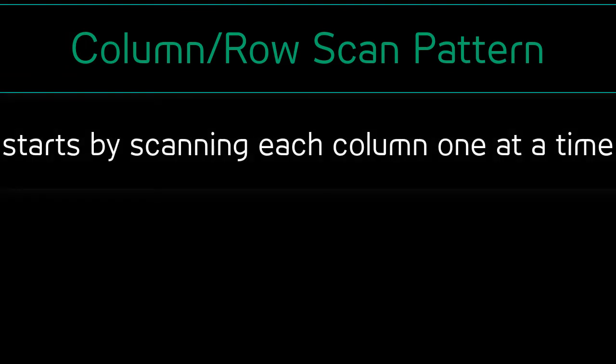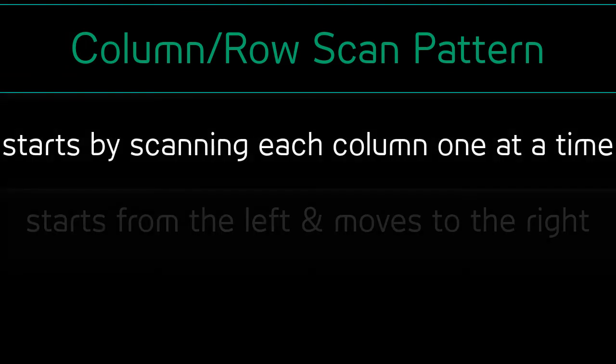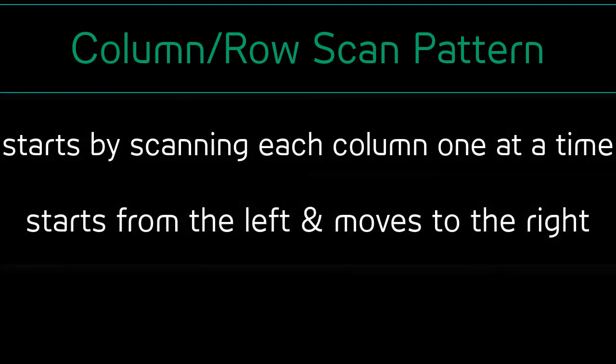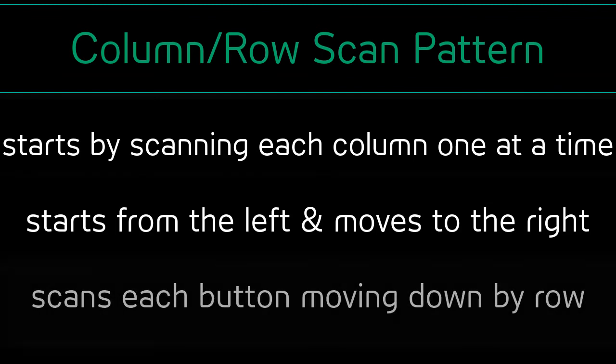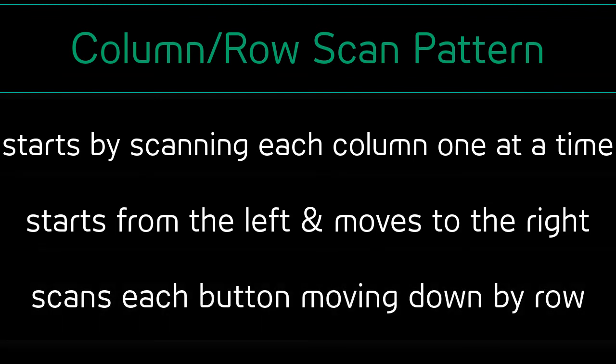The column/row pattern will start by scanning a full column, one at a time, starting from the left and moving to the right. Once the switch is activated, the scan will continue by scanning each button within the column, moving down each row within that column until the user makes a selection.